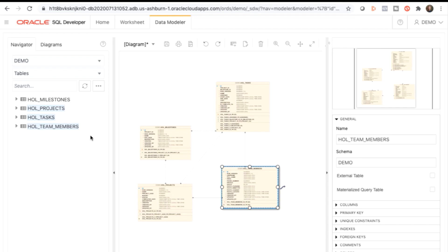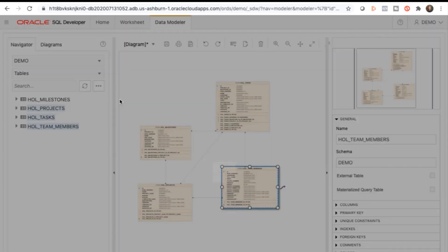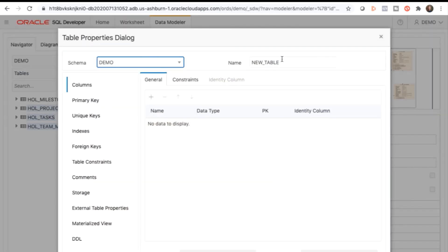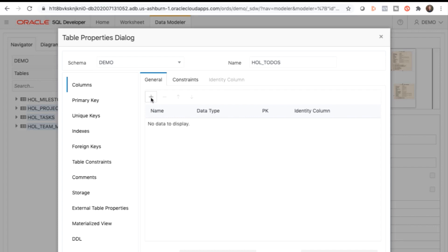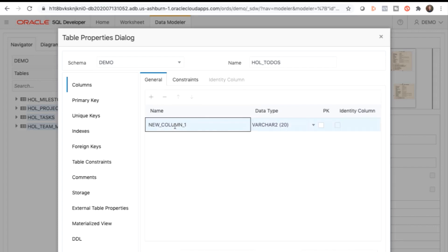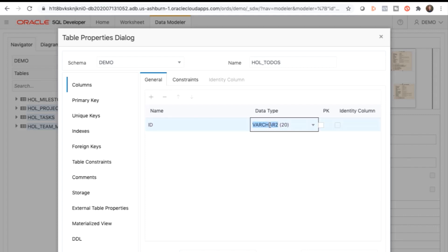In the next step, you'll use SQL Developer Web to create a new table and add it to your existing relationship diagram. In the left-hand navigator menu, select Create Object. Change the table name to HOL_to_dos. Click on the plus sign to add a new column. Follow the lab guide to change the names, the data types, and any primary keys.